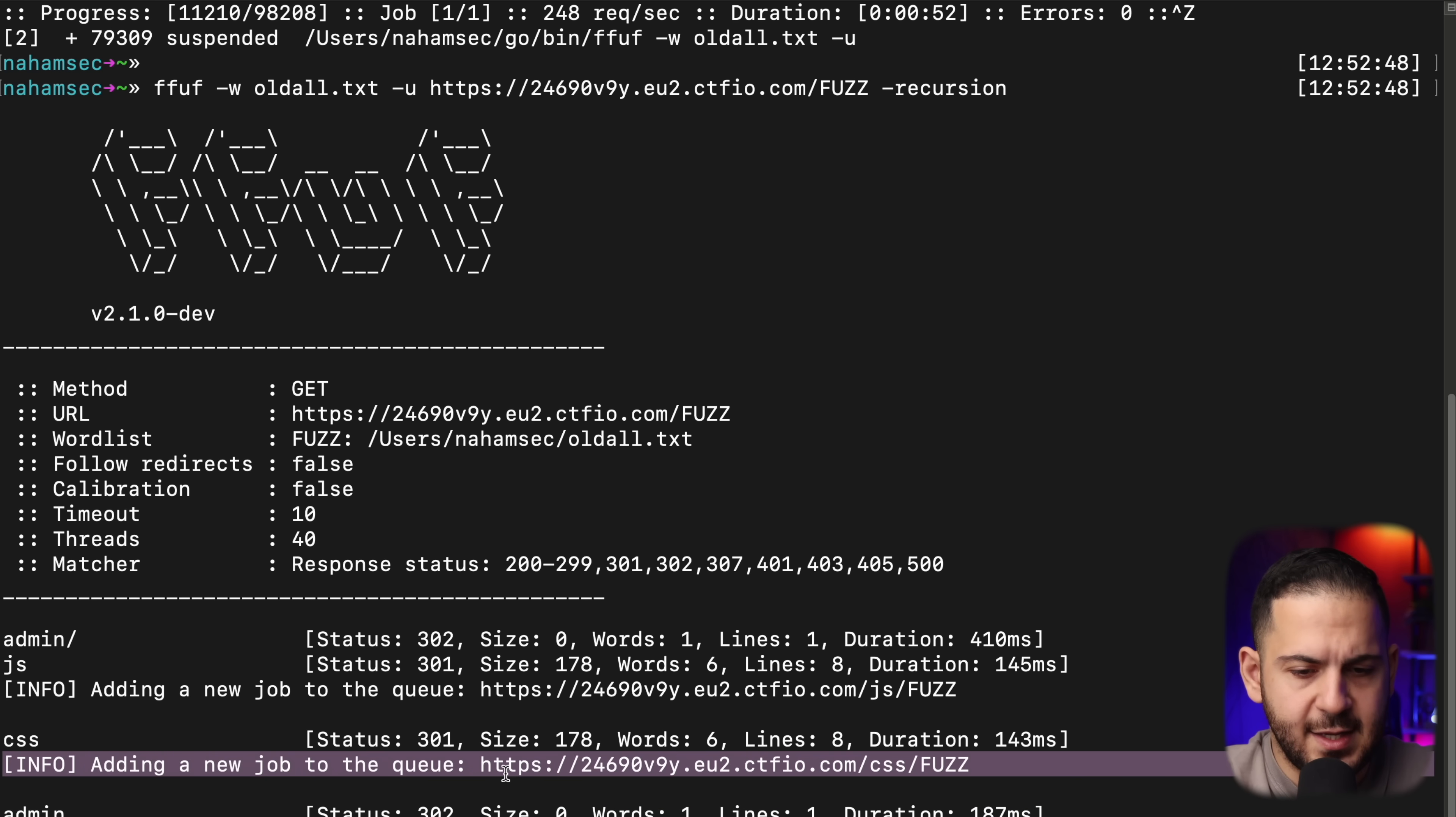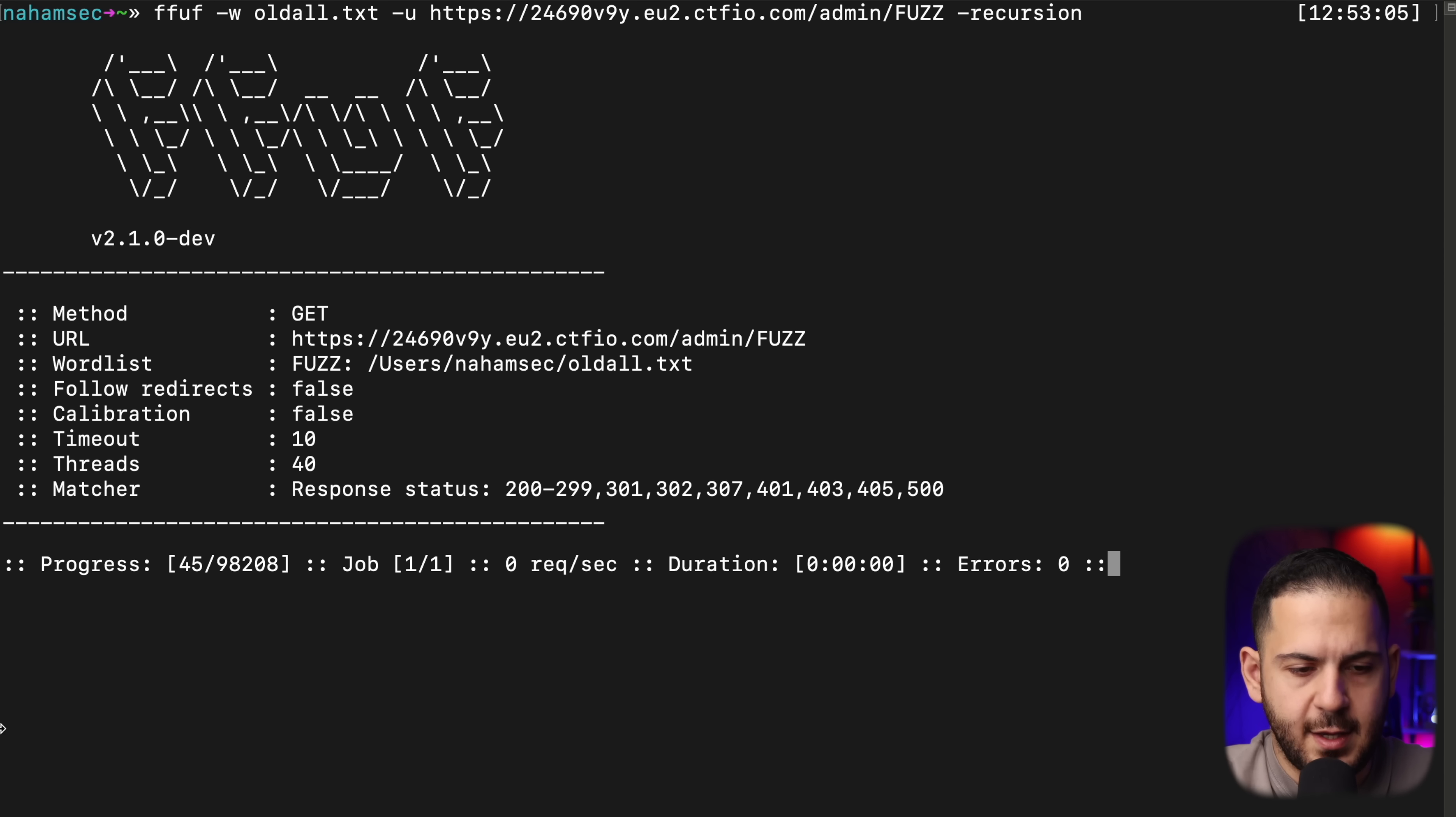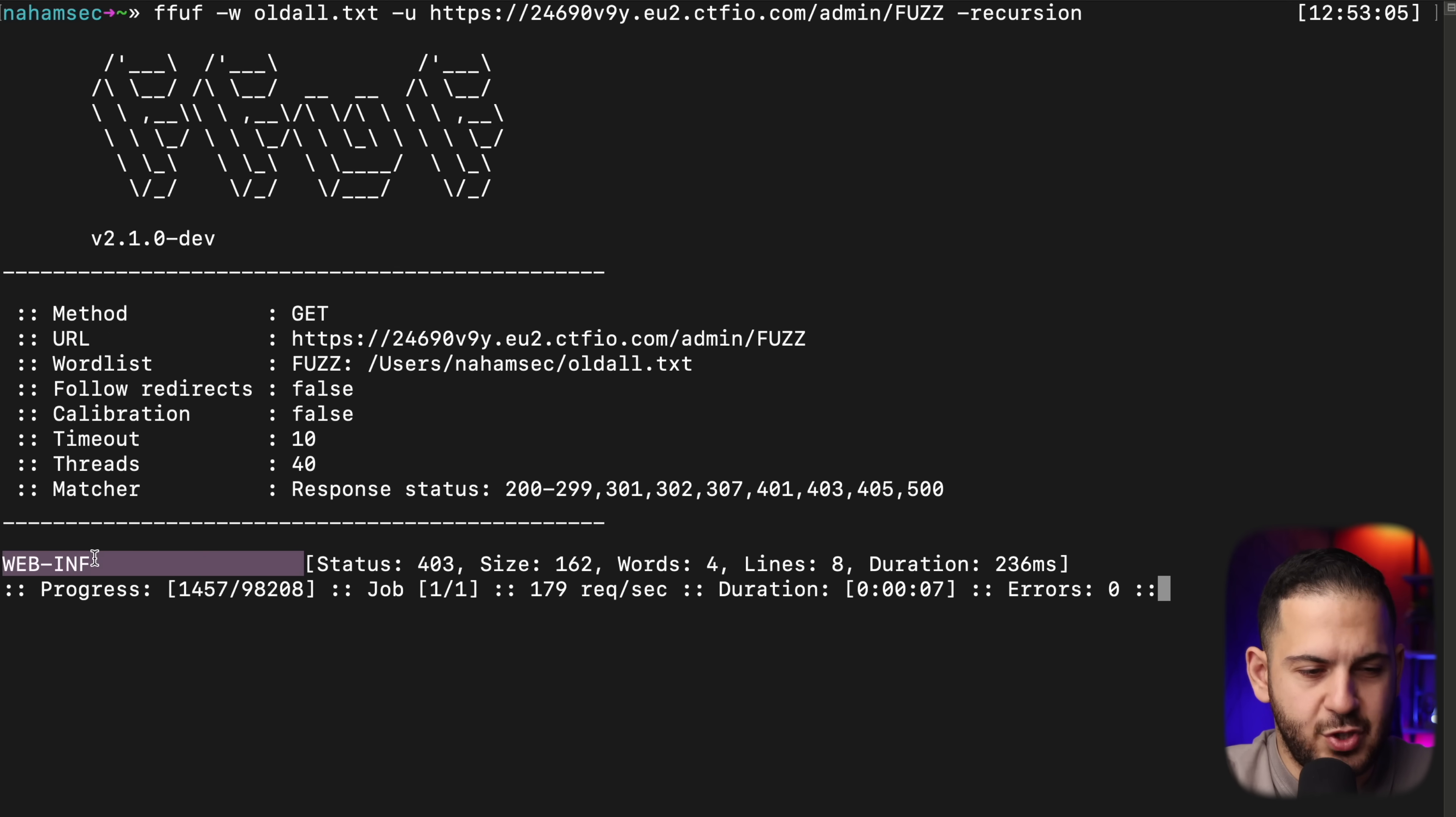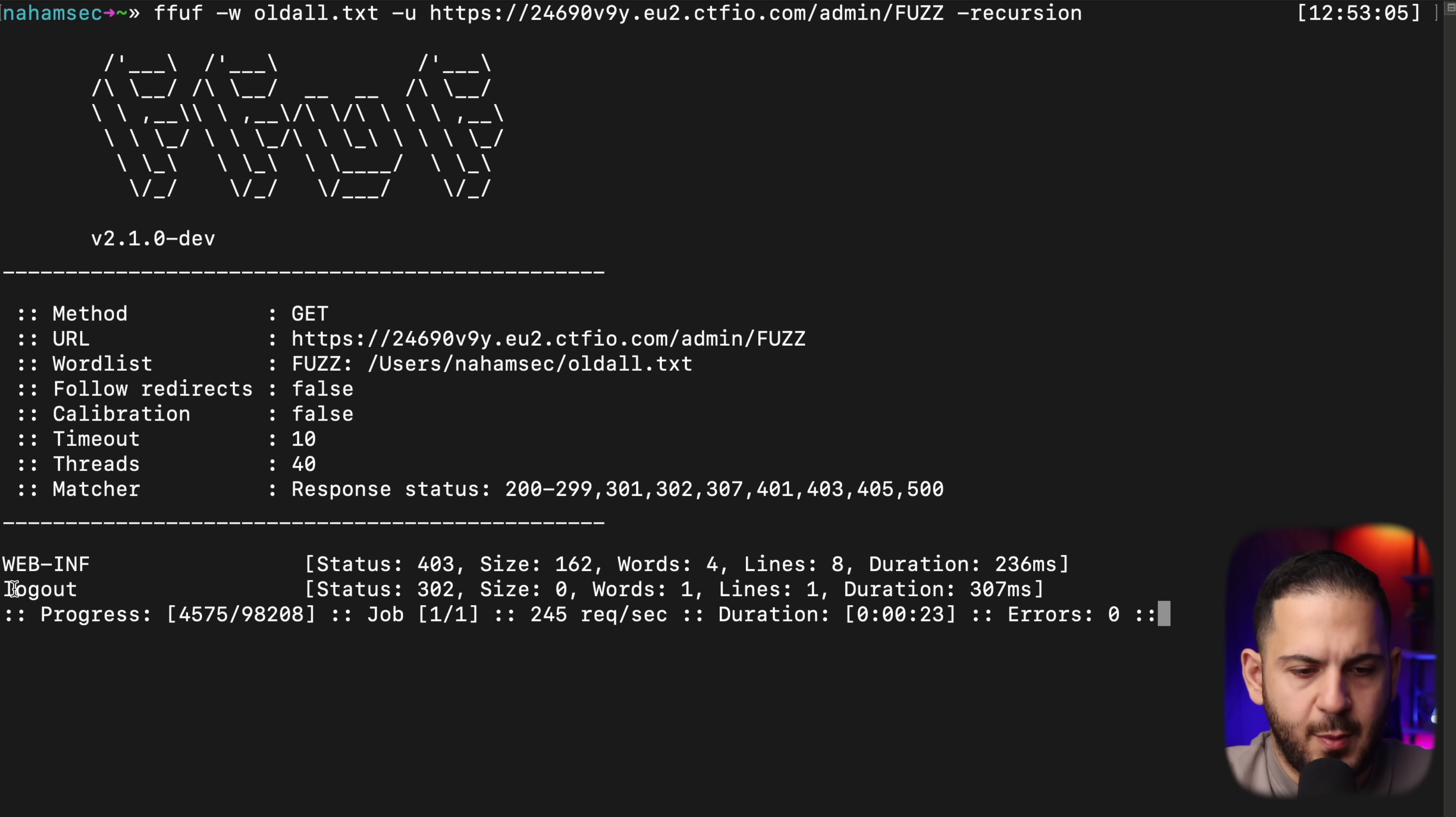What it does with this tab is it's going to start adding a new job to the queue every time it finds a folder. So it found CSS, it's going to add it. It's going to fuzz that next JS, and then so on. So I'm going to quickly go into admin here and do the same thing, to see if it finds anything under admin.